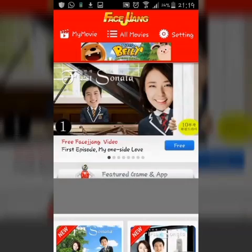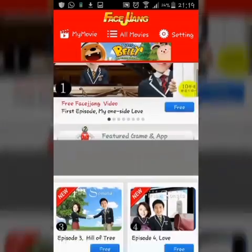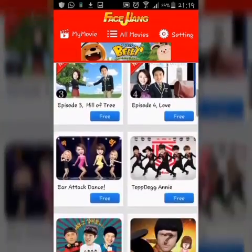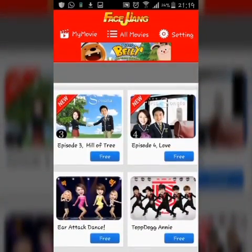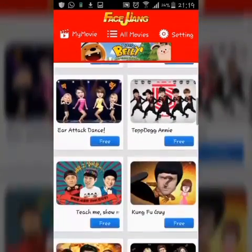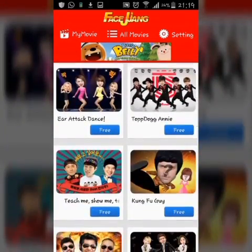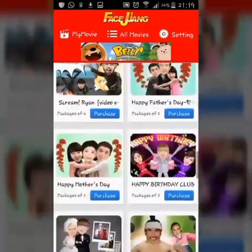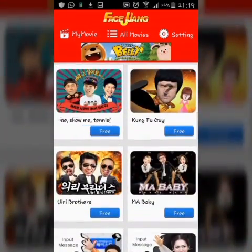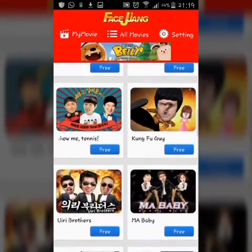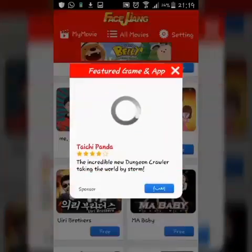Then, as you can see here, lots of free videos are there. Choose one of them. I am going to choose Kung Fu Guy.